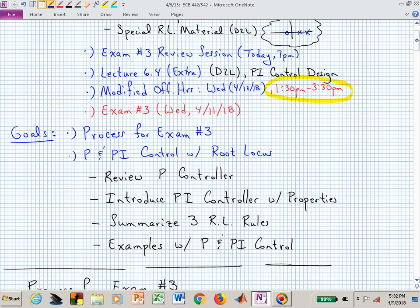Today I want to quickly say what exam three's process is. It's consistent with the other exams — just one more sheet of notes. Then we'll get into sketching the root locus diagram or diagrams depending on the different systems we play with. By reviewing the proportional controller, we will introduce the PI controller and discuss its properties. We'll summarize three of the root locus rules, and then go through some examples.